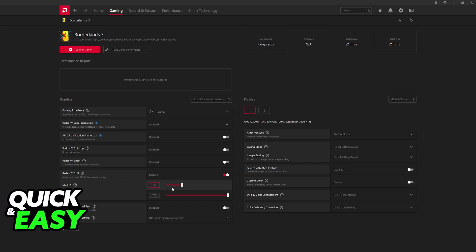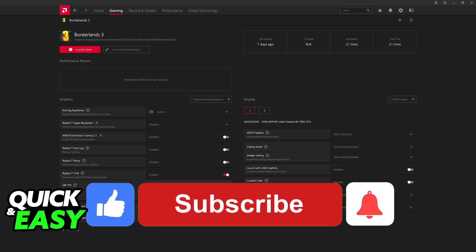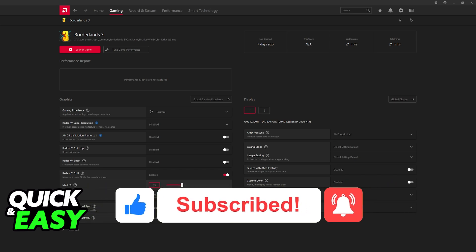I hope I was able to help you on how to limit FPS in AMD Radeon software. If this video helped you, please be sure to leave a like and subscribe for more very easy tips. Thank you for watching.